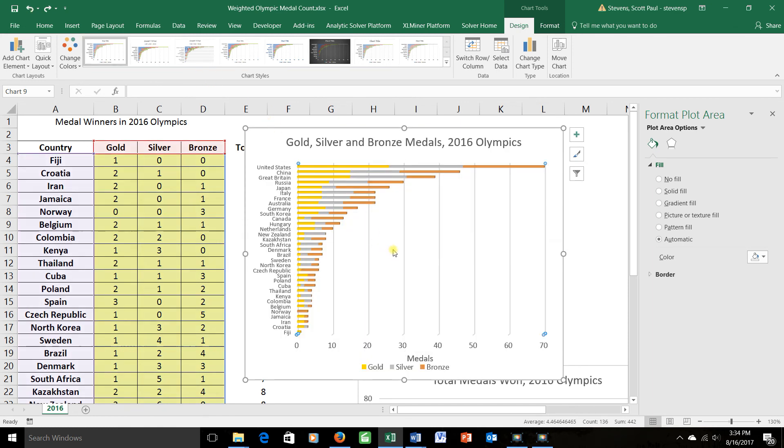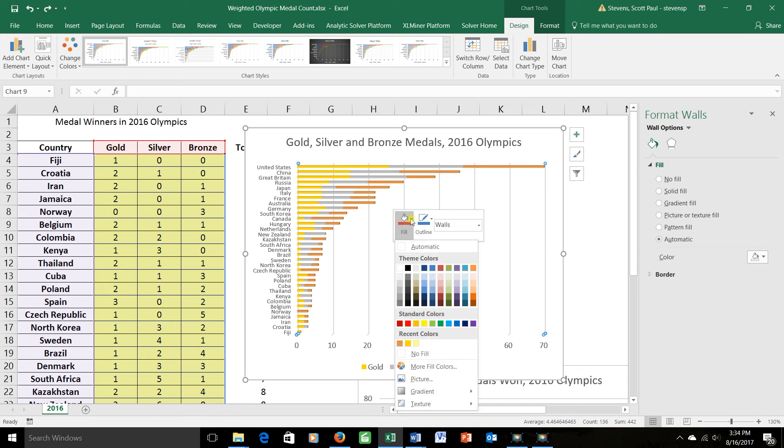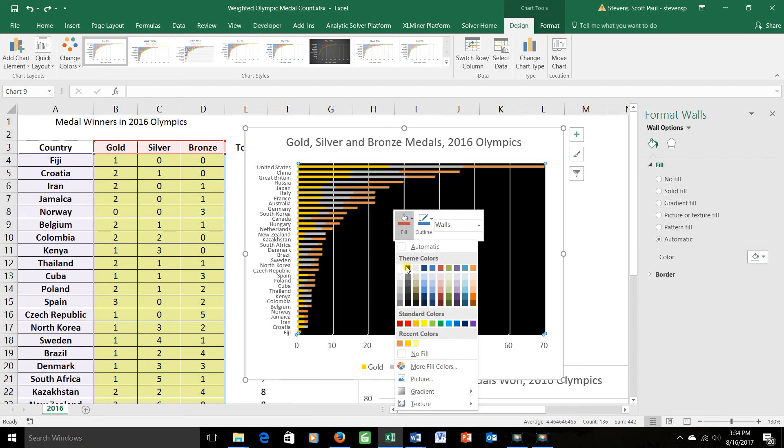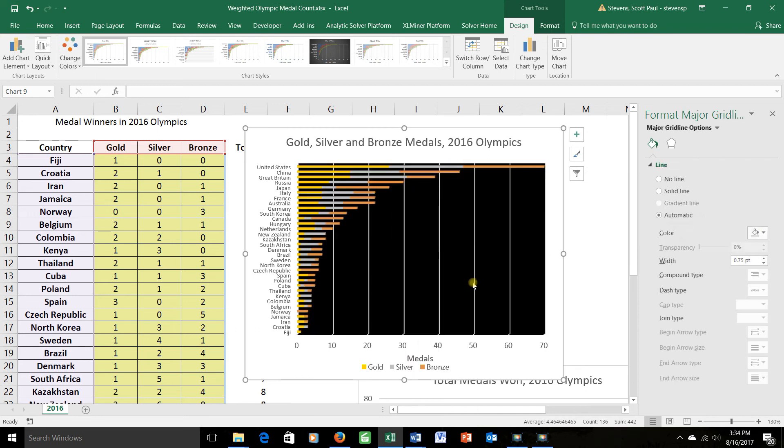And if I wanted to have a different background, I could do that too. For example, I could say to fill the background here with, let's say, a black color. Maybe I think that looks a little nicer.